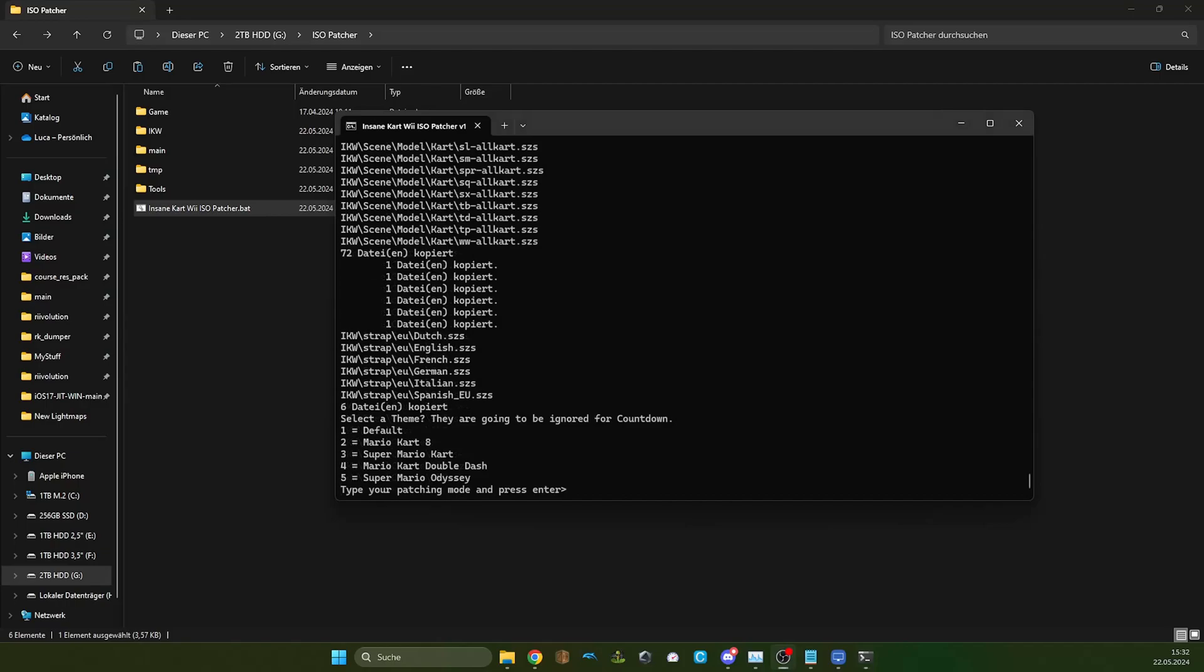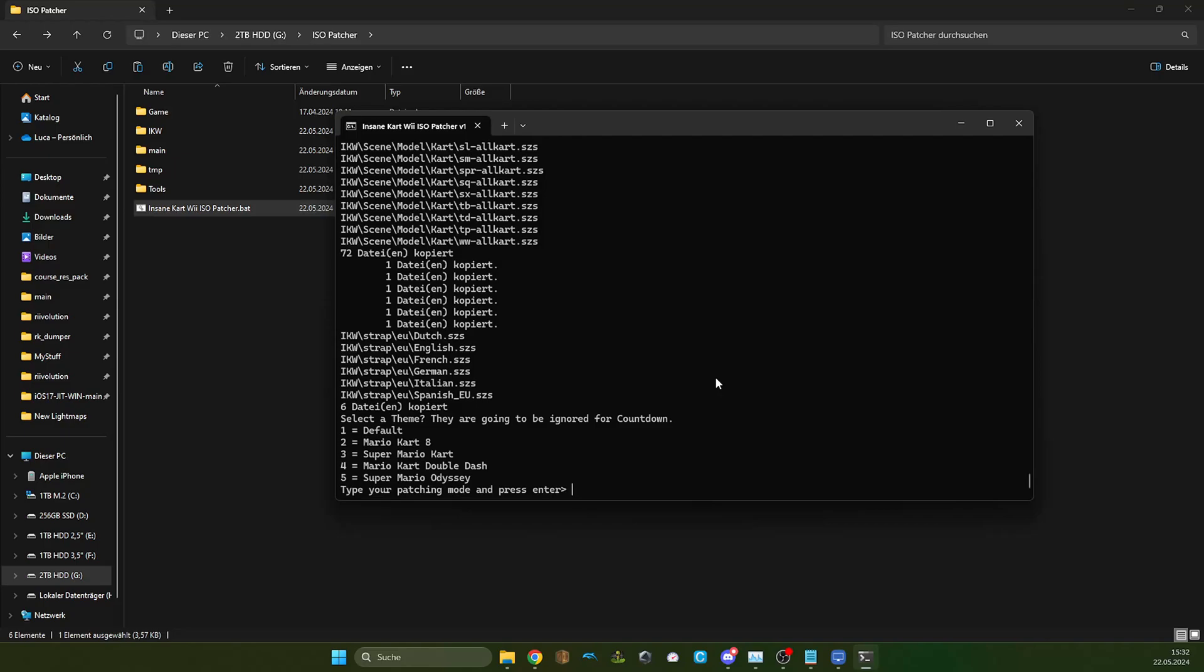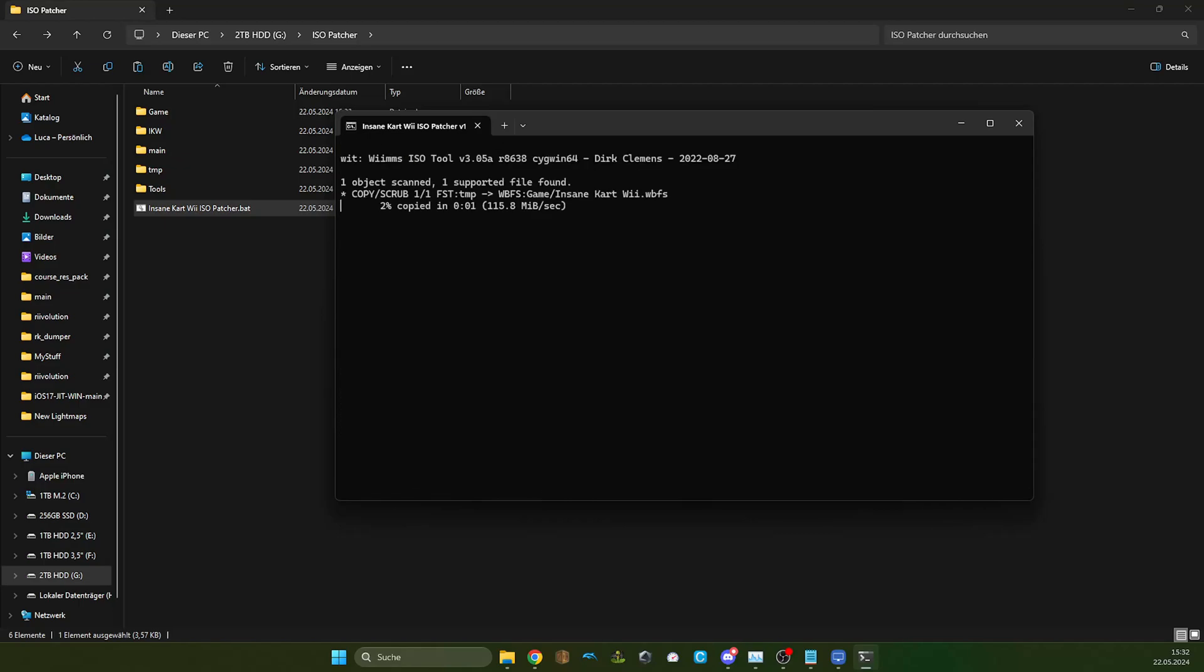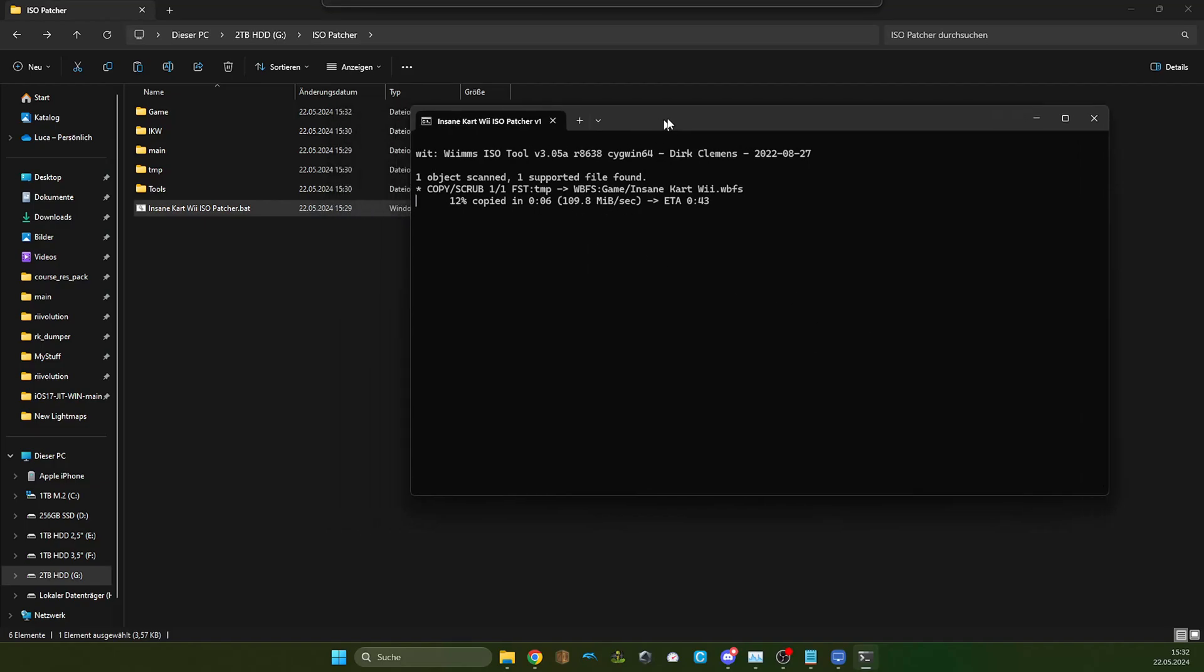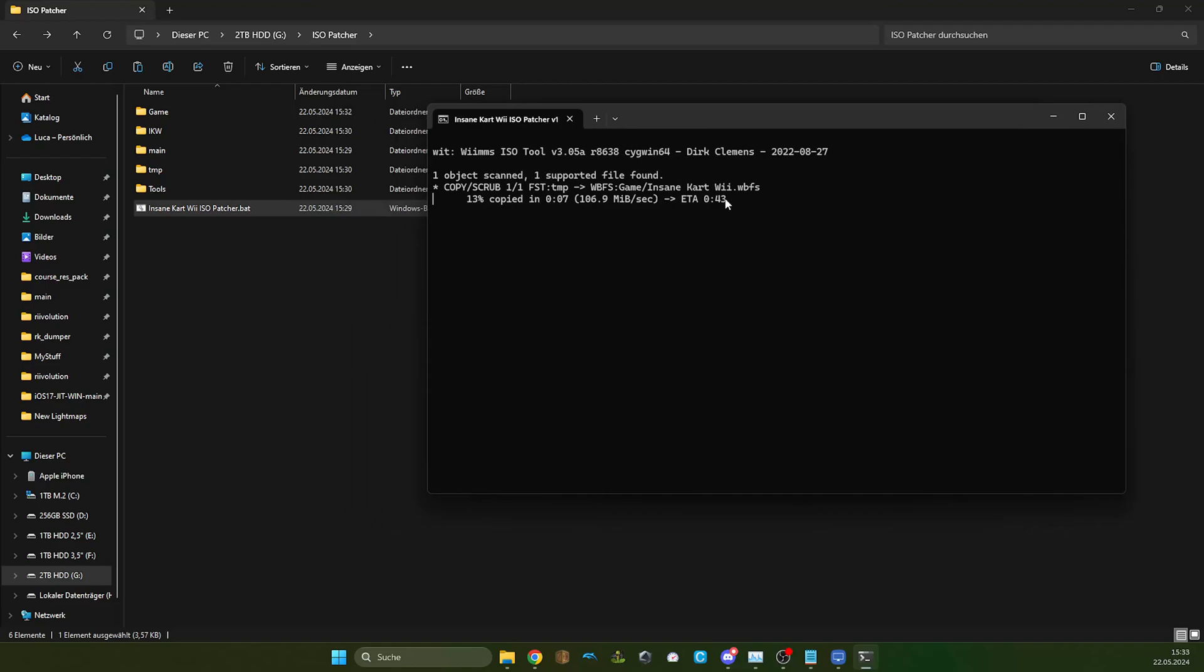Here it will ask for the theme. This is just for the aesthetics and if you just like the original, keep it on default. But there are some other themes that you might like or not. If you want to change it, you have to repatch the game. You don't need to patch the game for every game mode. One file is enough for any game mode except for vanilla game mode. I am going to use the double dash. Then it will just copy the file which should take a little bit.